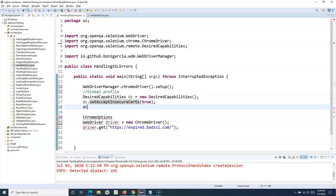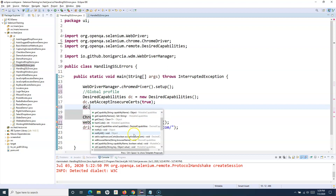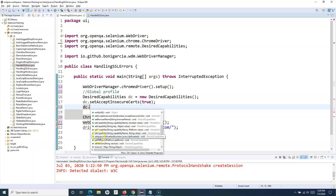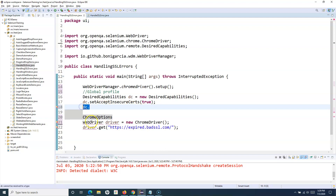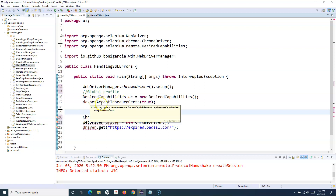There are many other configuration methods available on the DesiredCapabilities object — you can set JavaScript enabled, browser version, platform, and more. This is heavily used when executing test cases in a Selenium Grid to distribute tests. Here, I want to show how you can use DesiredCapabilities specifically to handle the SSL certificate.